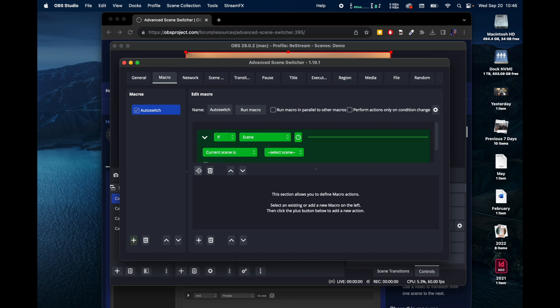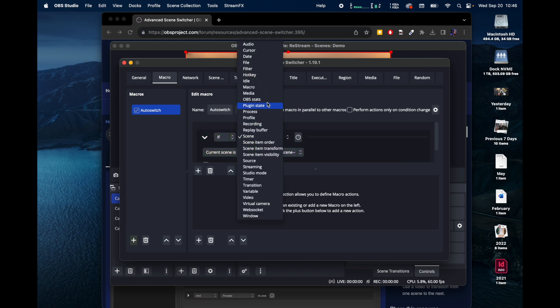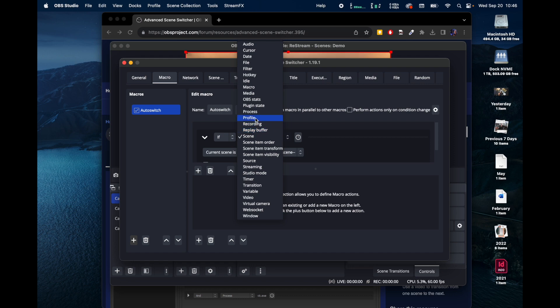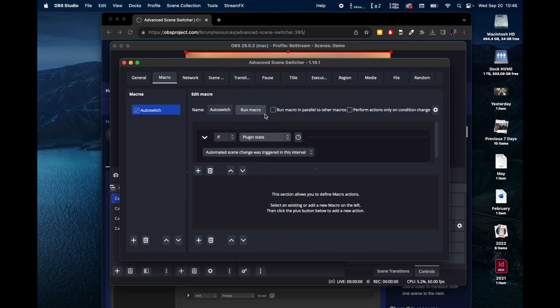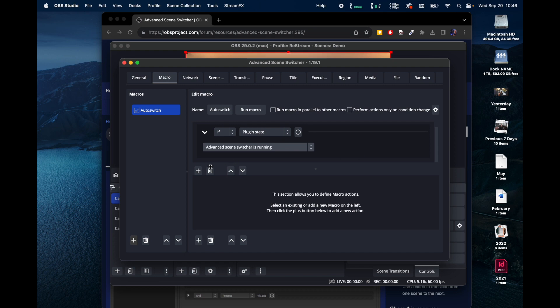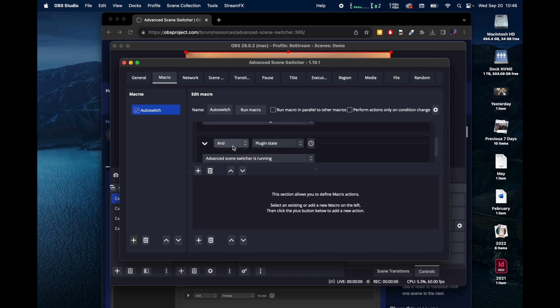So what you want to do is you want to tell it, hey, if the plugin is running, the plugin state, if plug-in state, there it is.